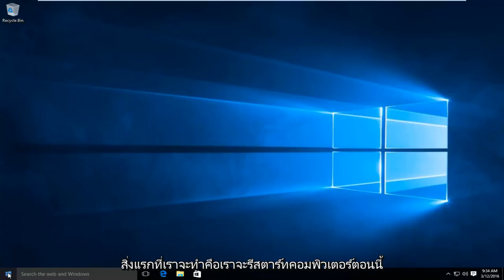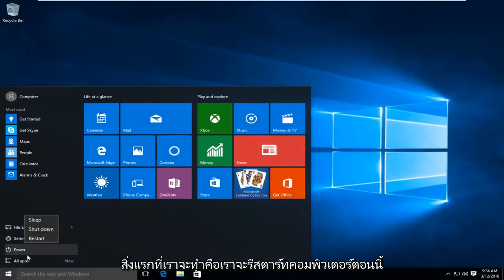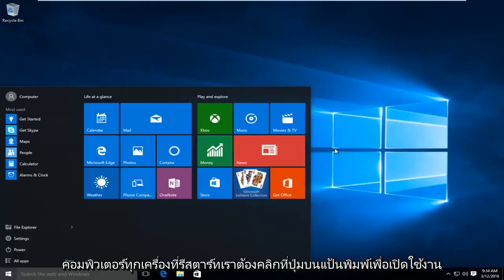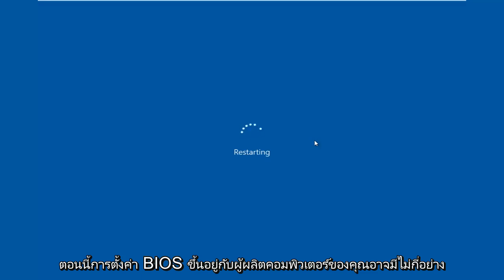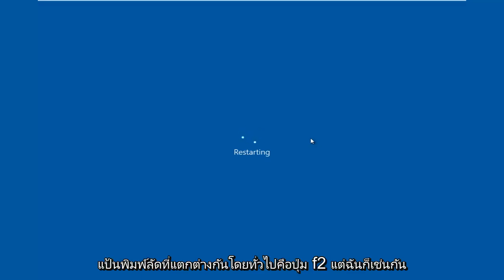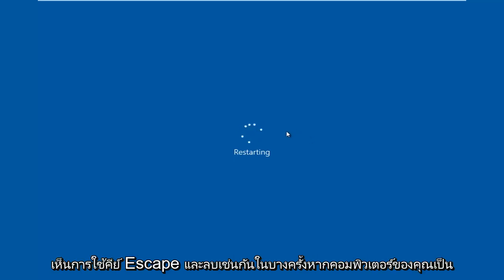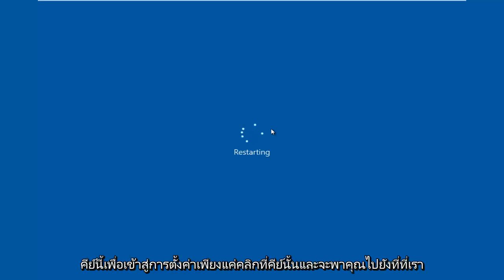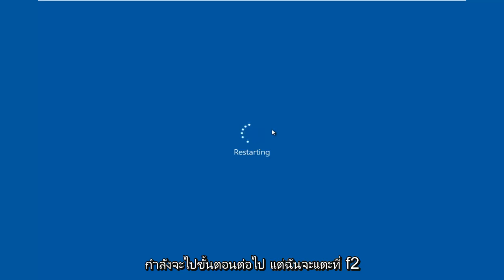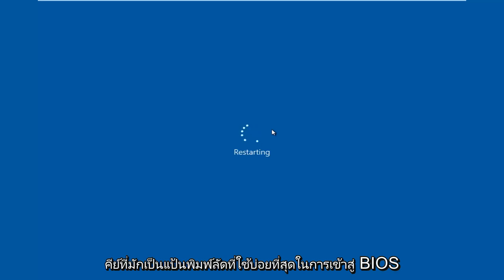The first thing we're going to do is restart our computer. Now while the computer is restarting, we have to click on a key on our keyboard to launch the BIOS settings. Depending on your computer manufacturer, it could be a few different keyboard shortcuts. The most typical one is the F2 key, but I've also seen the Escape and Delete key used as well. Sometimes if your computer is booting up and you see something along the bottom of the screen that says press this key to enter setup, just click that key. But I'm going to be tapping on the F2 key, as that is usually the most common keyboard shortcut to get into the BIOS.